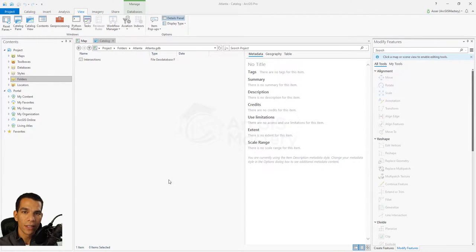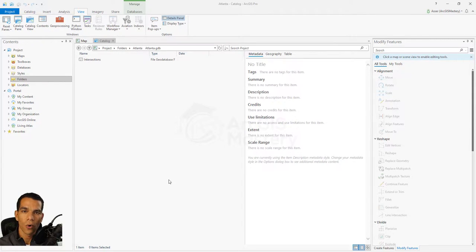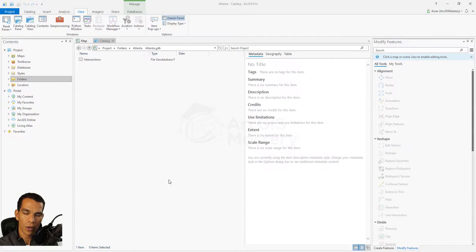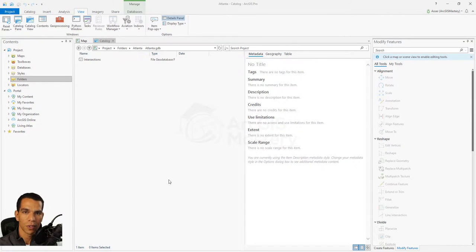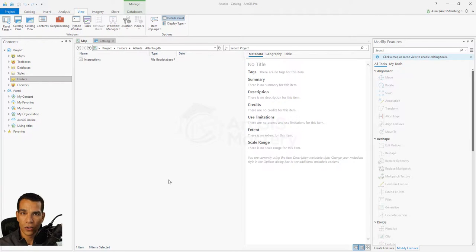In order to allow this to happen in the Collector app, we need to enable attachment so that every time someone creates a new intersection — or whatever type of data you are collecting — they can add attachments or pictures. There are two ways to enable attachment for any feature class.